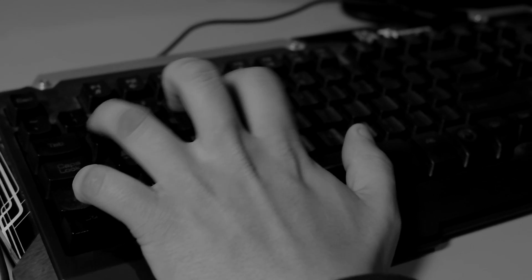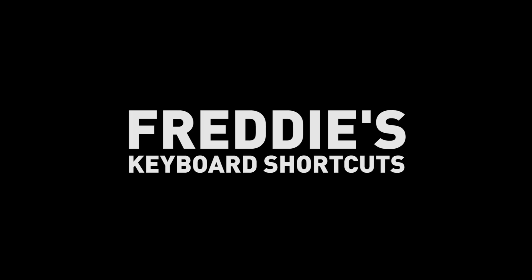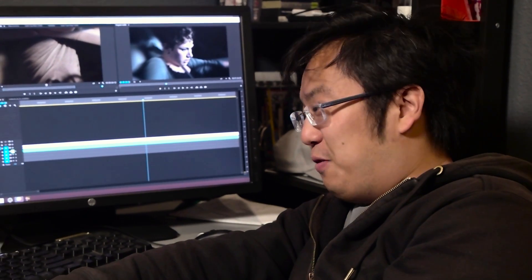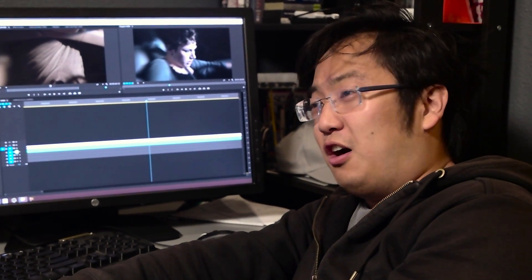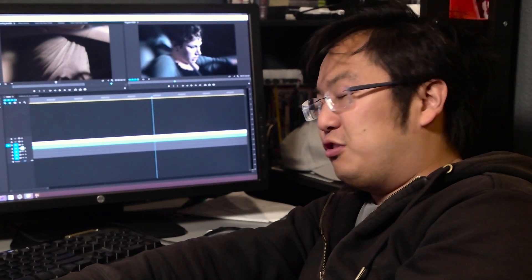Hey everybody, Freddie Wong here to talk to you about editing keyboard shortcuts. What we're going to be talking about today are the keyboard shortcuts that I personally use for Adobe Premiere. Although we're speaking about my specific setup and this program, the principles can apply to any editing program provided you can edit those hotkeys. I'd recommend you follow along and make variations if you want — what's important is that what you come up with makes sense to you.